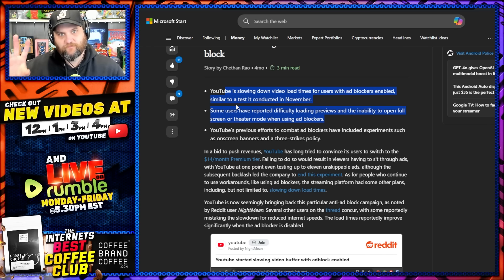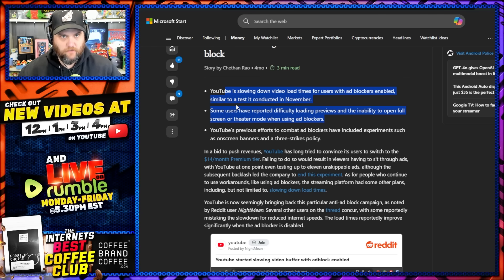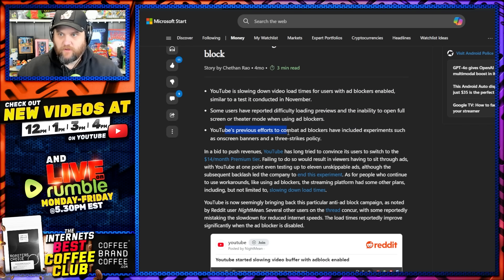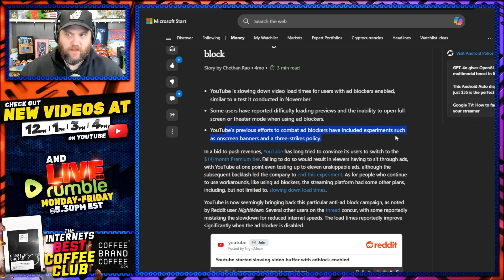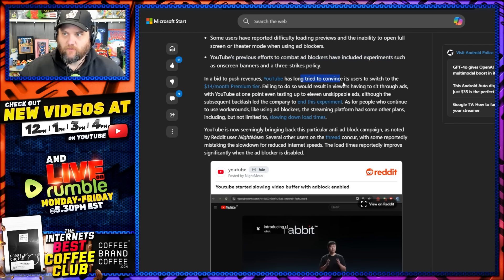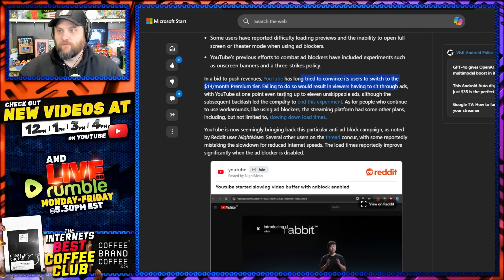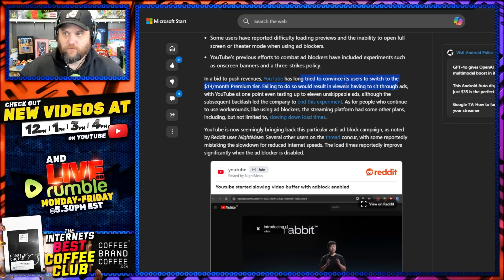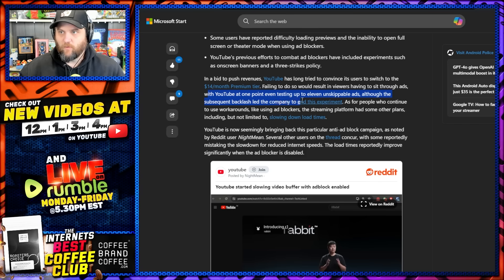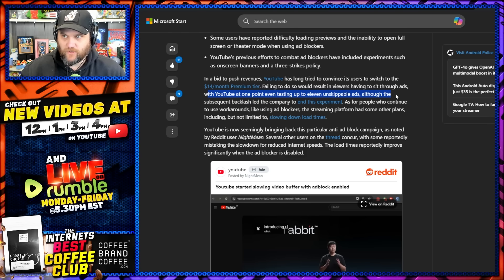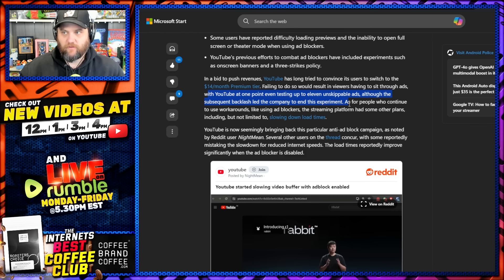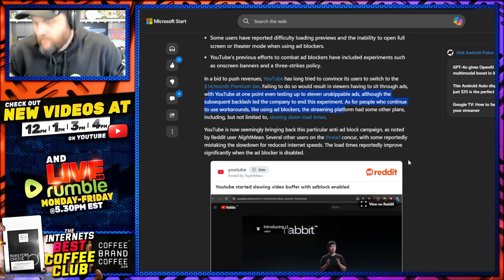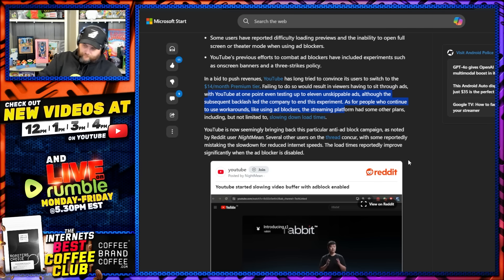YouTube's previous efforts to combat these softwares have included experiments such as on-screen banners and a three-strike policy. In a bid to push revenues, YouTube has long tried to convince its users to switch to a fourteen dollar a month premium tier. Failing to do so would result in viewers having to sit through interruptions in their videos, with YouTube at one point even testing up to eleven unskippable interruptions. The subsequent backlash led the company to end this experiment. Well, we knew it was going to come back.